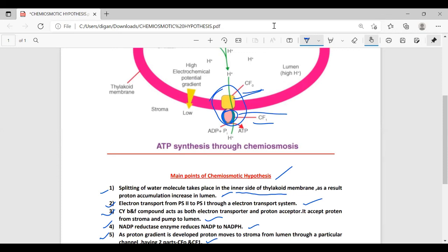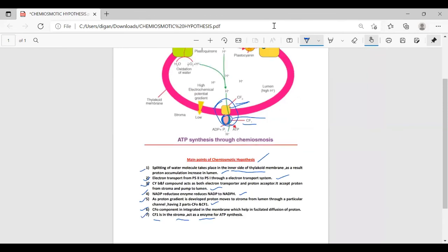If a question comes for three marks in board exams about chemiosmotic hypothesis, just draw the diagram and write these points and you will get marks. If you have any doubt, comment so I can clear it in the next video. If you like this video and found it helpful, please like, share, and subscribe. In the next video, I am going to explain dark reaction. Thank you.